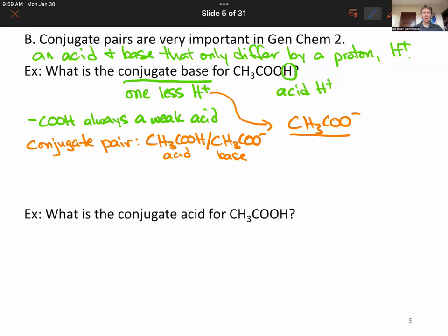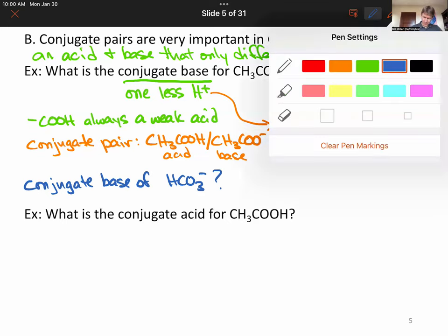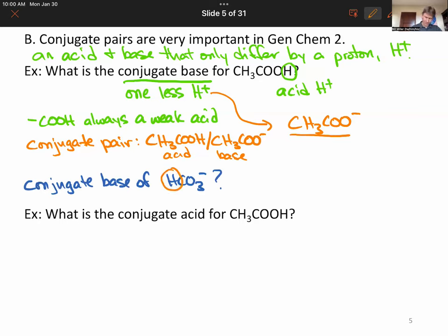Let's do a second example. This time we're going to look for the conjugate base of bicarbonate. To find the conjugate base, you always take away an H+. There's only one H in this case — we take it away and we get a carbonate ion. With conjugate pairs, if you start with something you know, like acetic acid, you end with something you also know, like acetate. Same here: bicarbonate minus H+ gives carbonate, also something familiar.